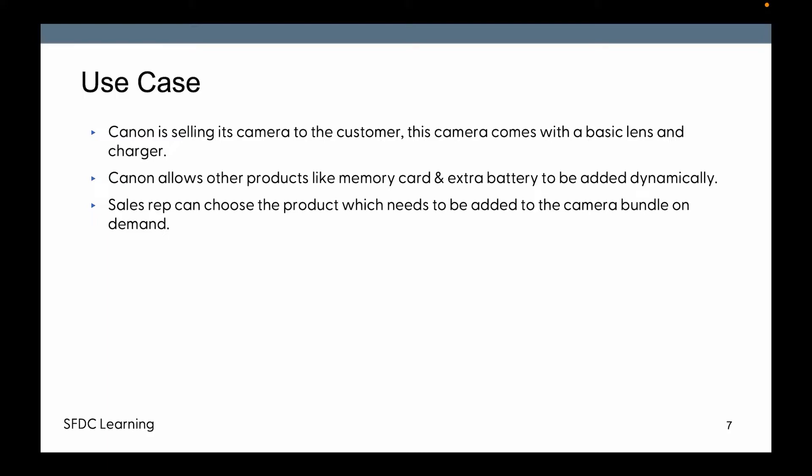This is the use case we're going to learn about today. Canon is selling its camera to the customer. This camera comes with a basic lens and charger. Canon allows other products like memory card and extra battery to be added dynamically on demand, so the sales rep can choose the products which need to be added to the camera bundle on demand as per customer request.